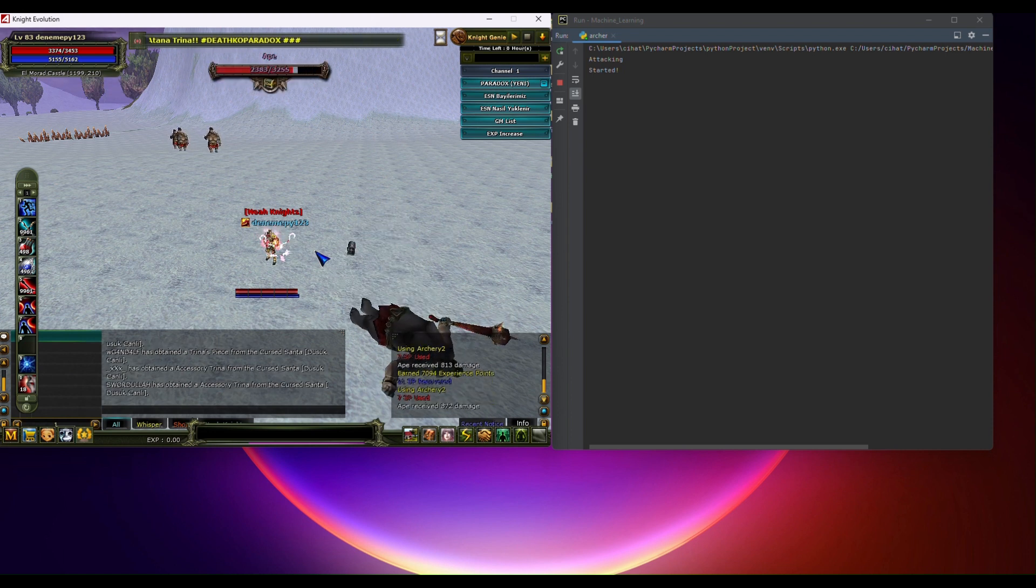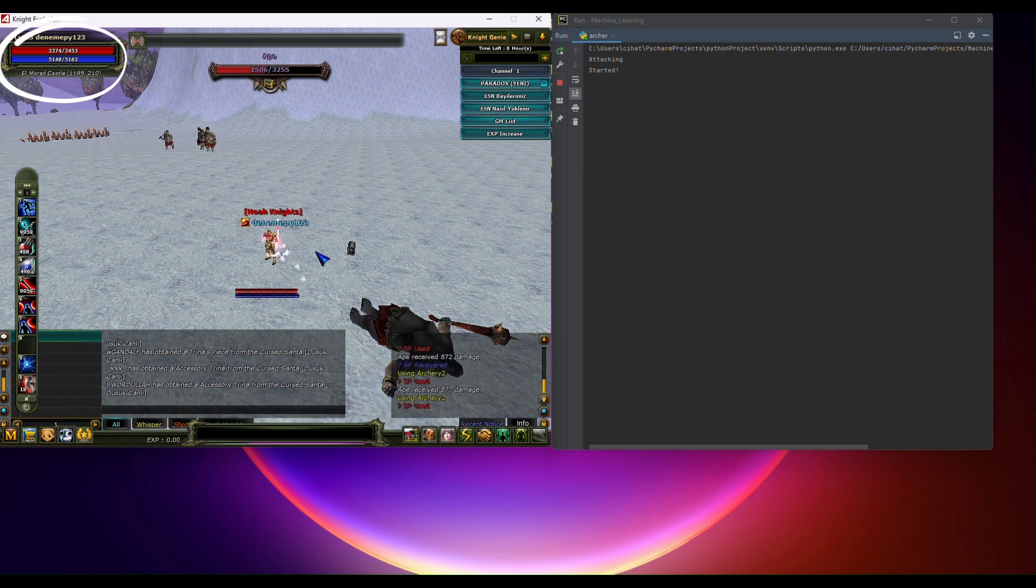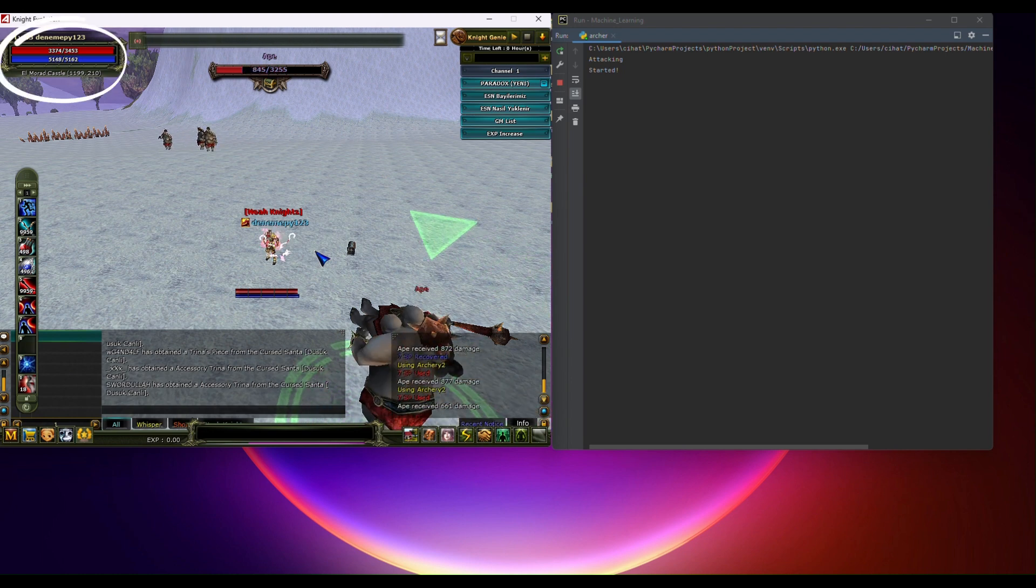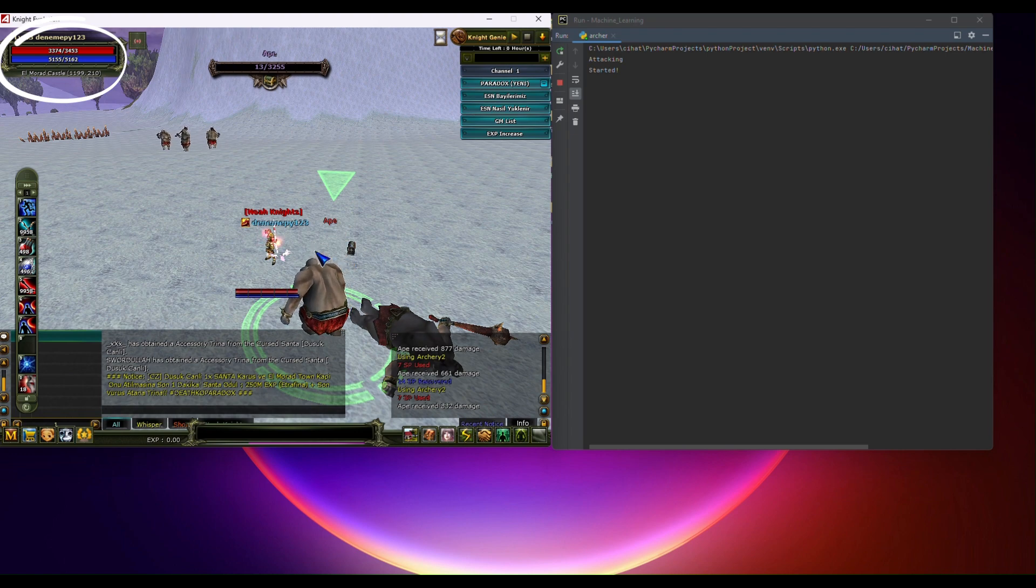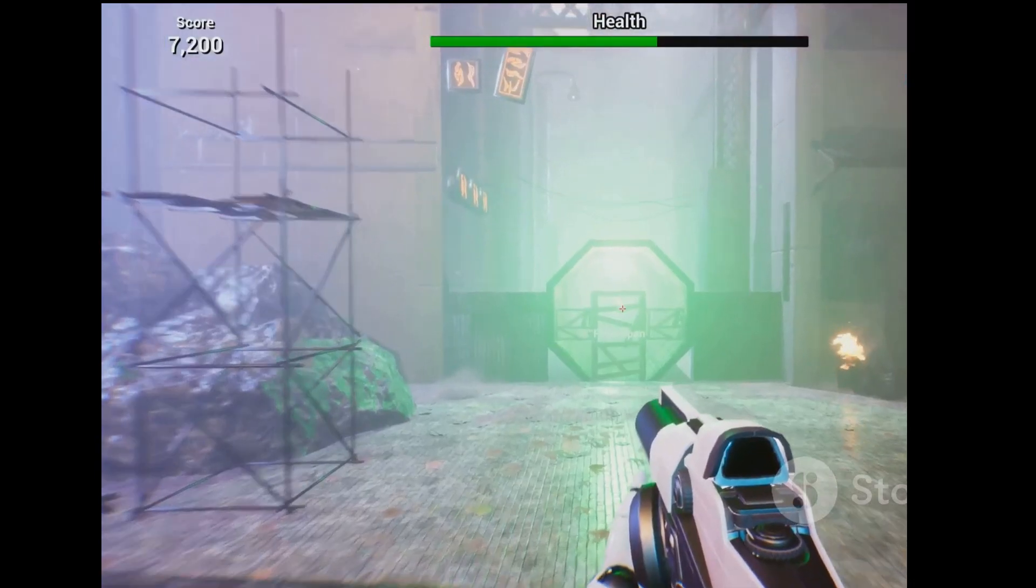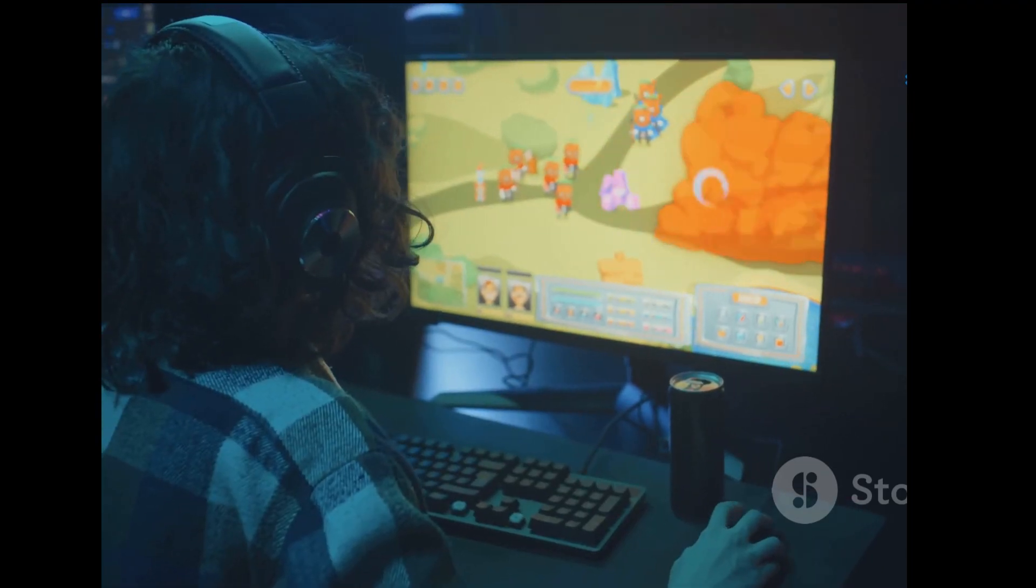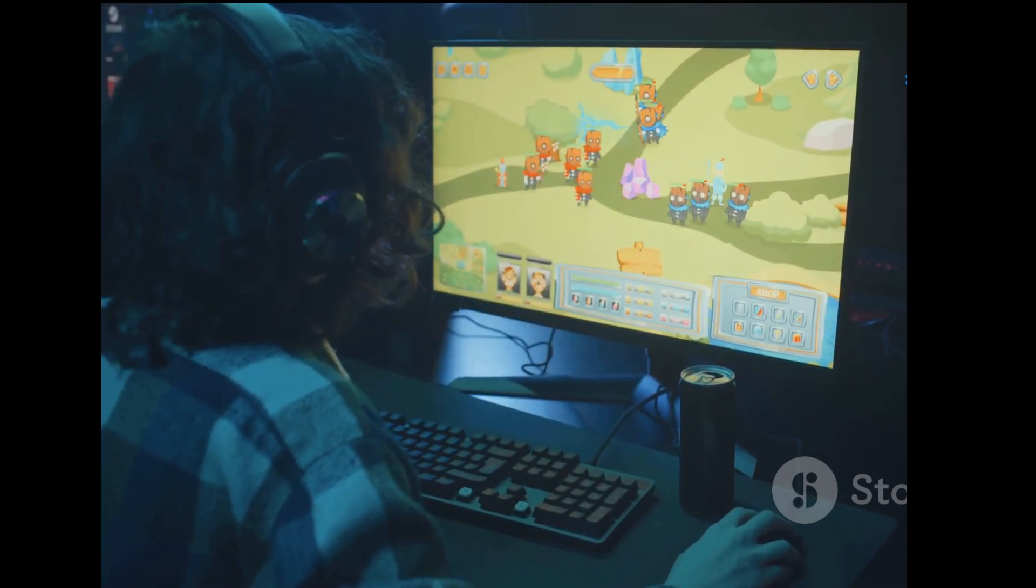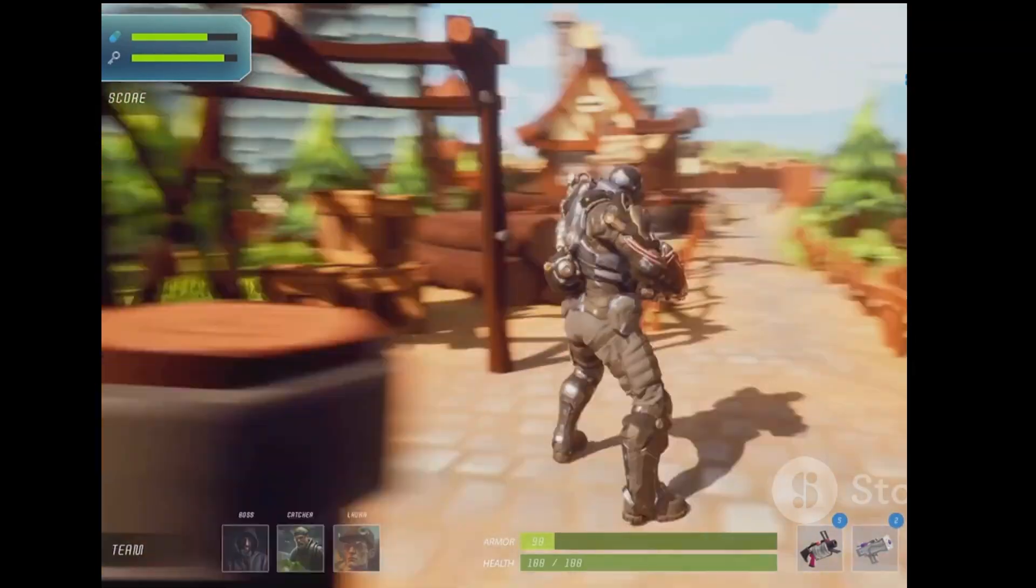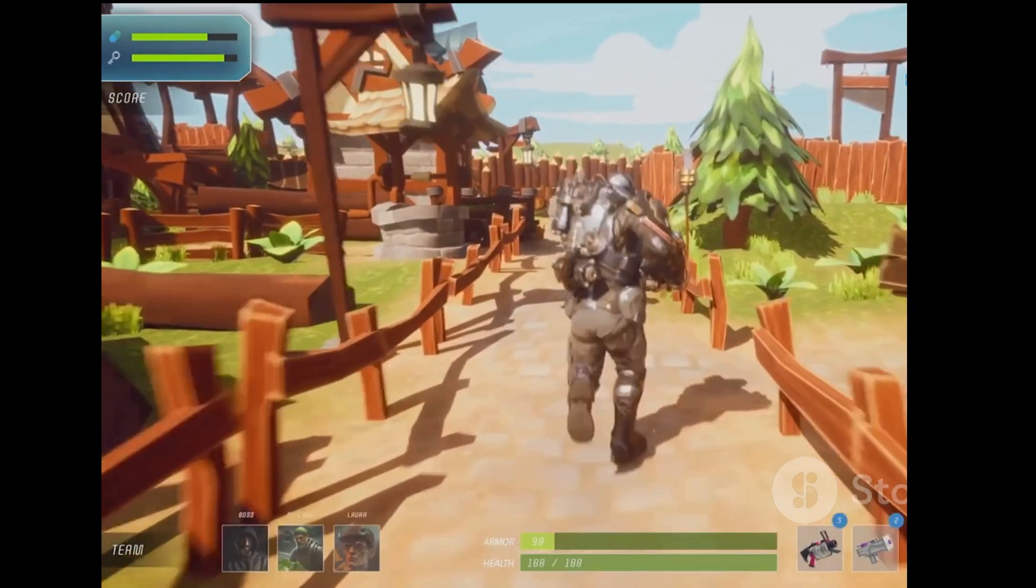We'll automate potion usage based on percentage of our HP and MP bars. In many RPGs, keeping an eye on your health and mana is crucial for survival. Instead of manually watching these bars and pressing keys, we can automate this process using Python.